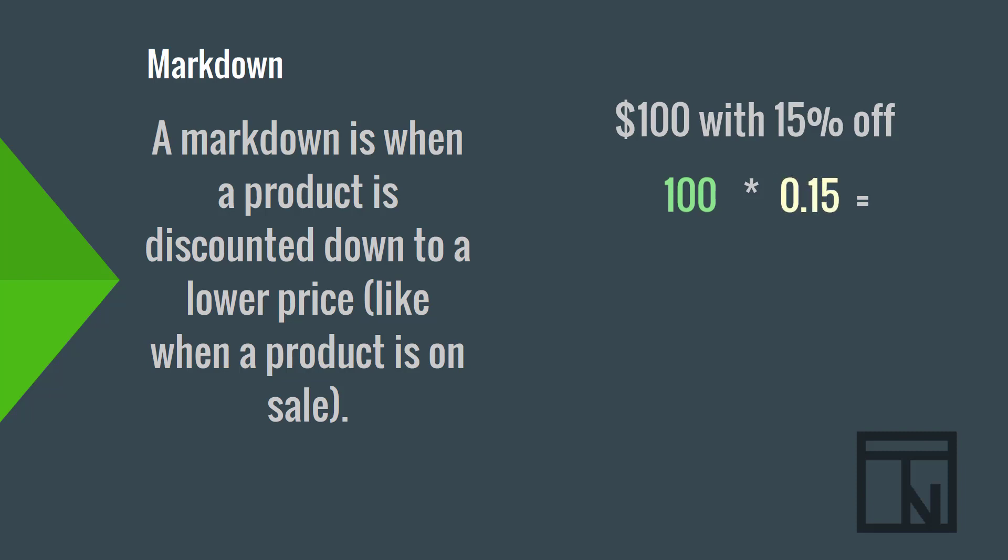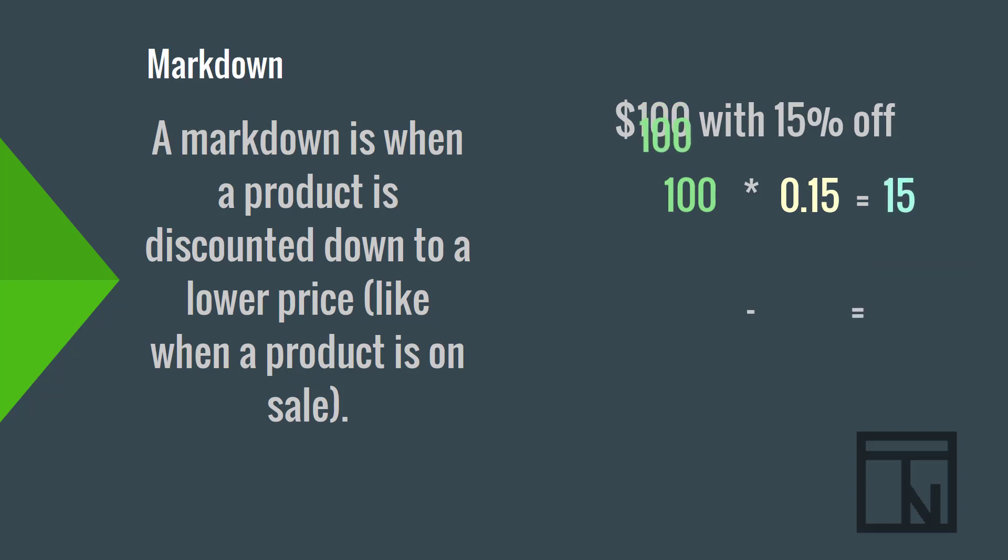15% of $100 is $15. So, that is our markdown or the amount we take off of the original price. But, the question asked how much we owe. So, how much do we actually owe on this? To find that out, we start with our original price of $100 and then subtract the $15 markdown. That leaves us with a sale price of $85.